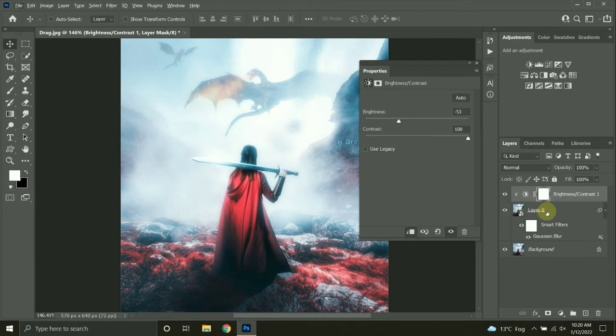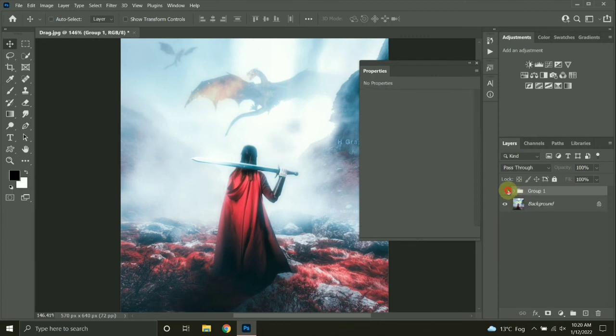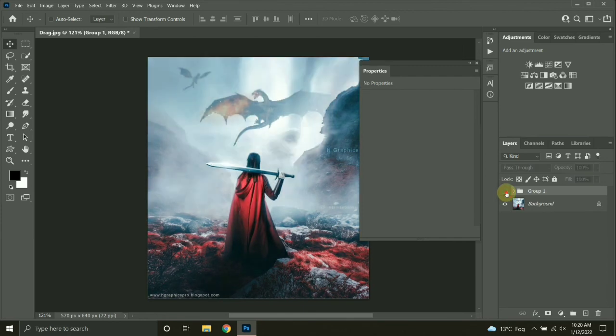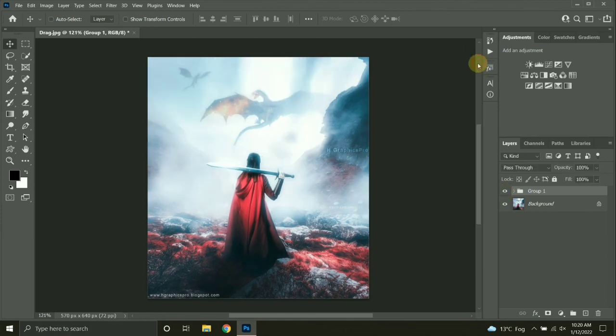Let's group this layer. Before and after, here you have it guys. Thanks for watching this video, don't forget to hit like and subscribe.